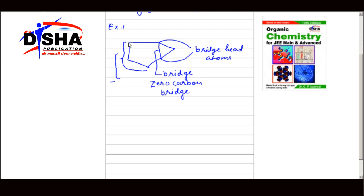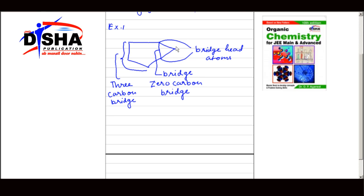The bridge may contain zero, one, two, or more carbon atoms. Since there are three carbon atoms, this will be a three carbon bridge. And here you can see there is only one carbon, hence this will be a one carbon bridge.